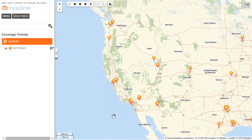This video is about how to apply a coverage overlay to your map. Here on the map I have plotted some of the different cell towers that I own, and I just want to see where my network is very strong and where my network is very weak.